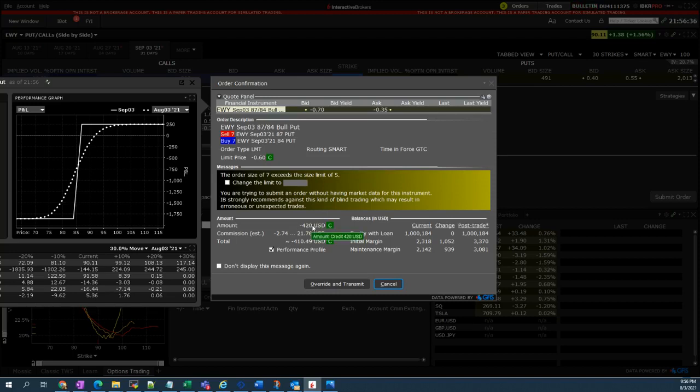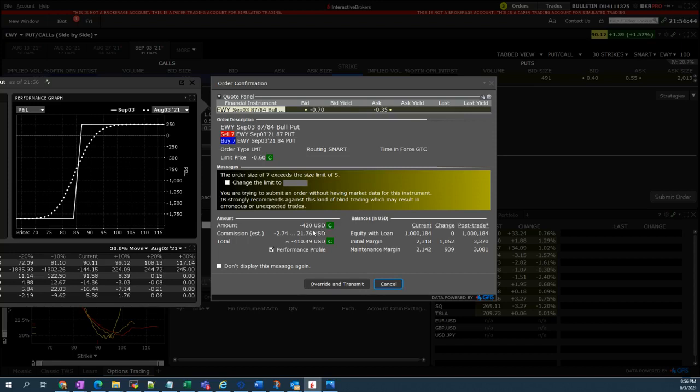As you can see, there is this order ticket. This is the credit that I'm going to receive when this trade will be filled. That will go to your account. Again, with this $420 will be your profit if the conditions that we have checked earlier will be valid.